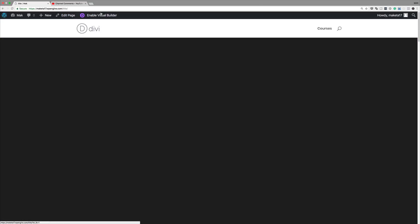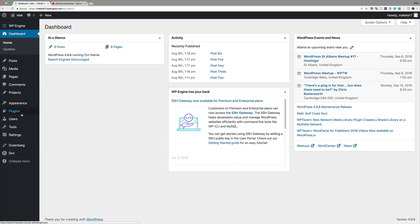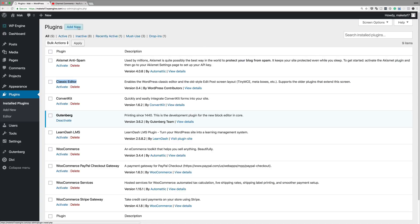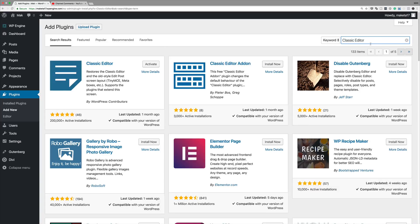Let me exit the visual builder and go back to the dashboard, then go to Plugins. I'll click Installed Plugins — you can see the Classic Editor plugin I've installed. I haven't activated it yet, but I want to show you how to find it first. I'll click Add New and search for 'classic editor'. It's the first result, installed over 200,000 times and has five stars — a solid plugin.